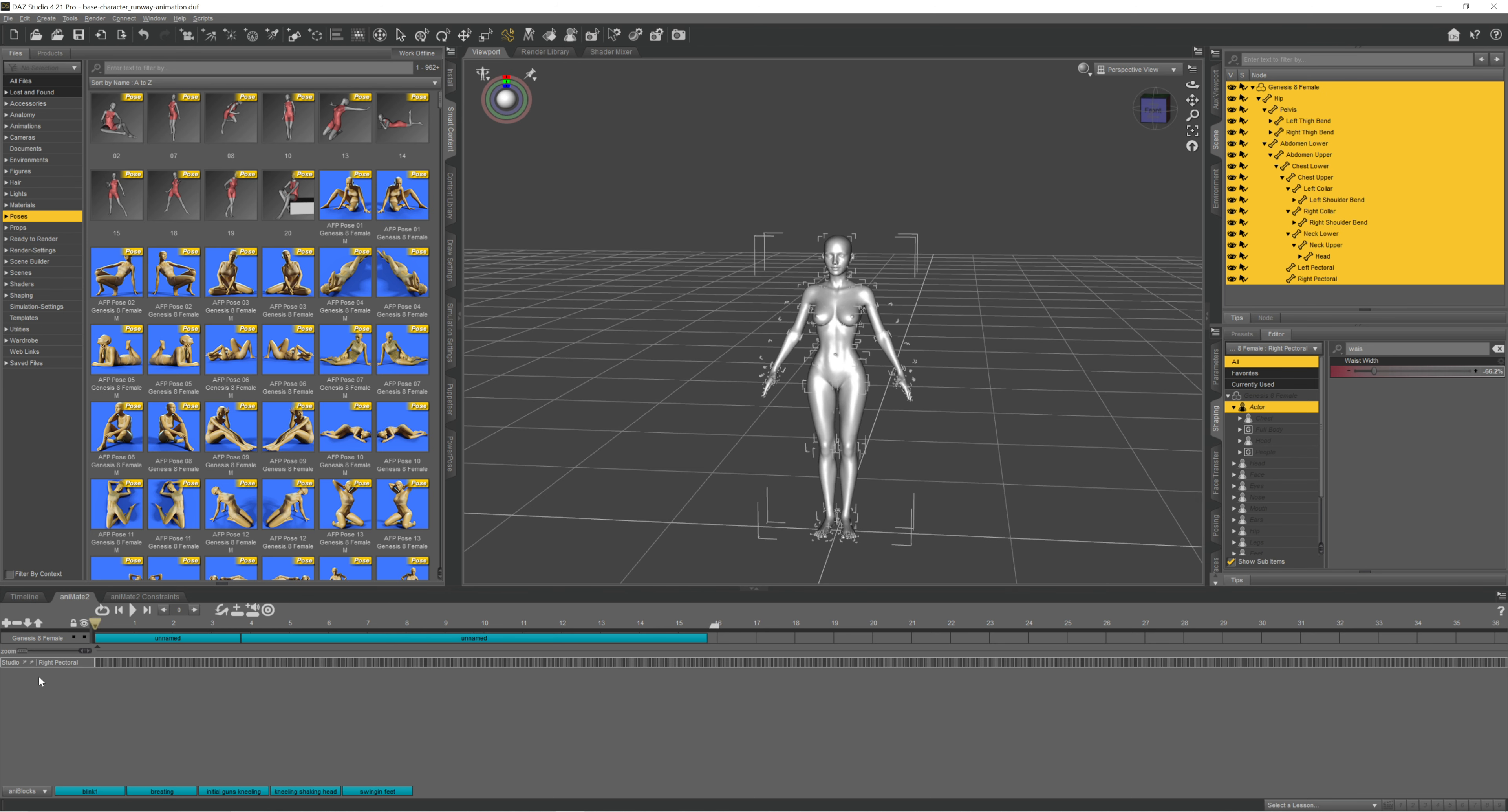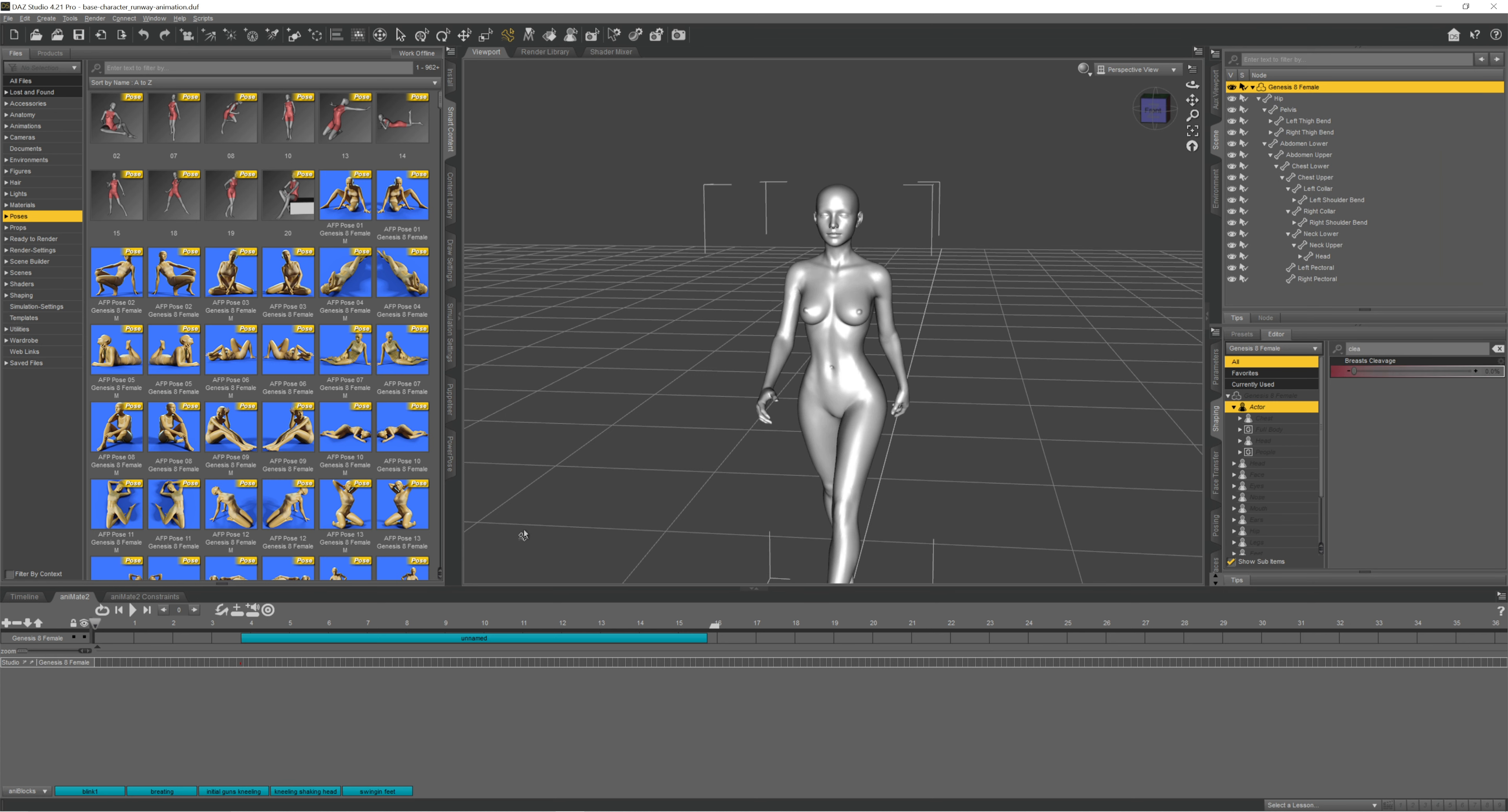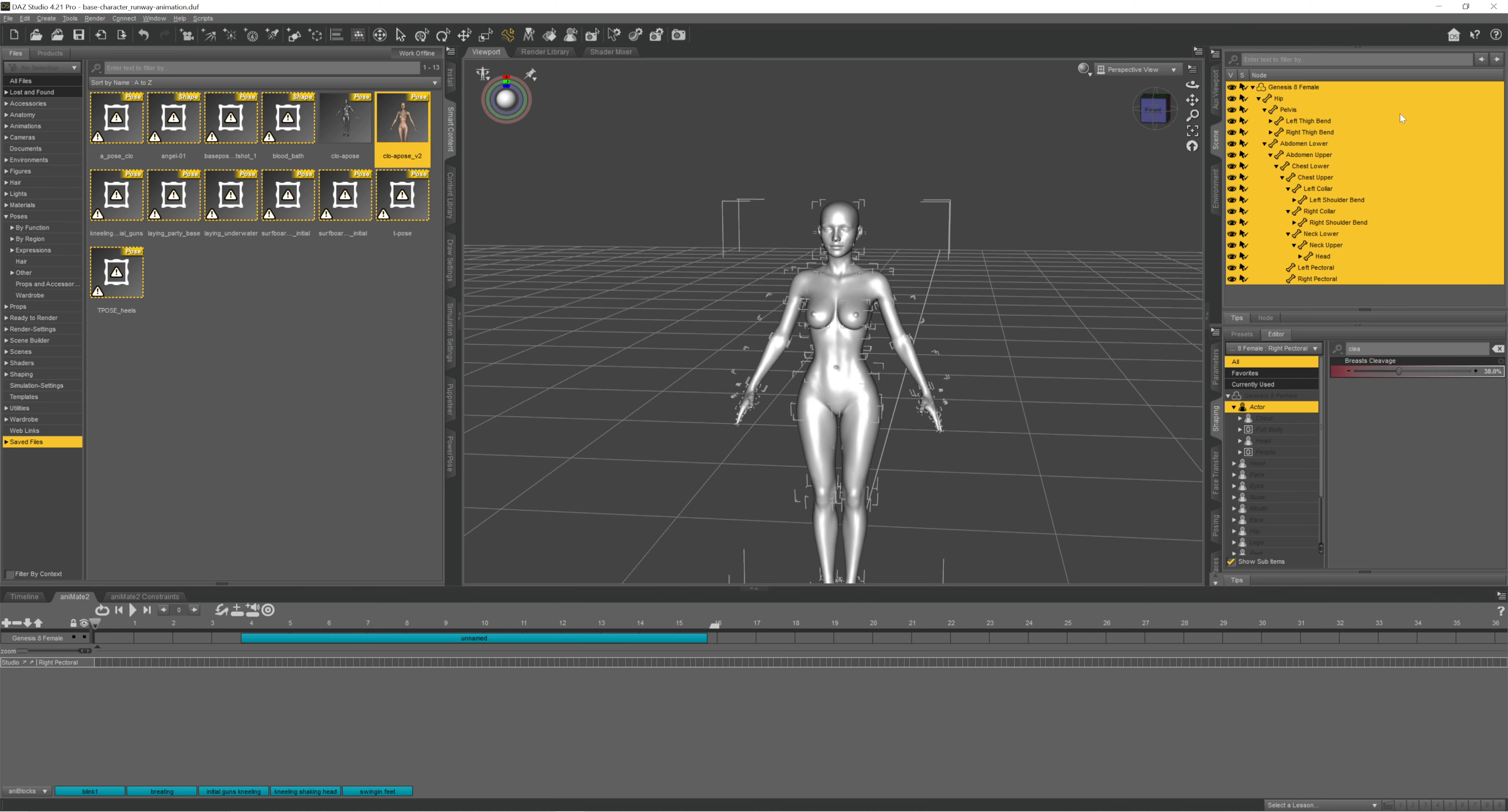I fixed this by deleting the aniblock that I had created and fixing the chest position that was the thing that messed it up in the first place. Once I'm done doing that, I'm going to go find that pose that I saved at the beginning and bring it back.